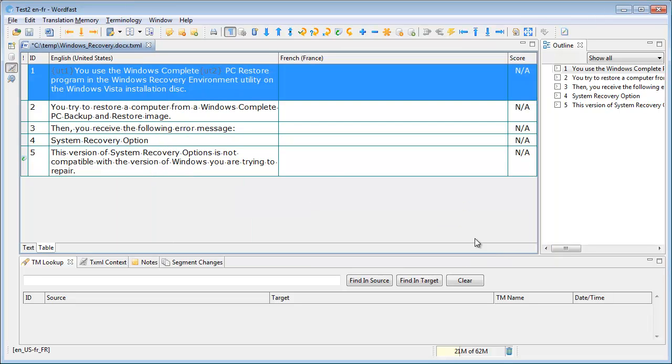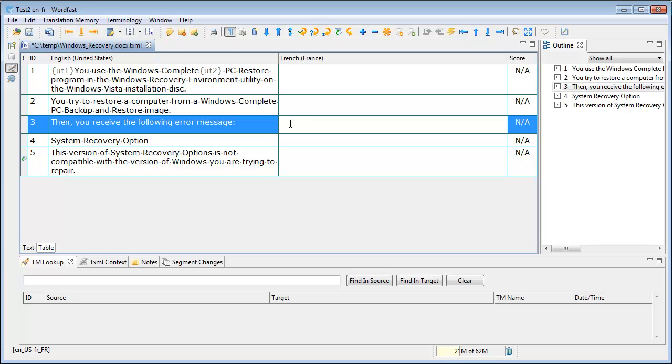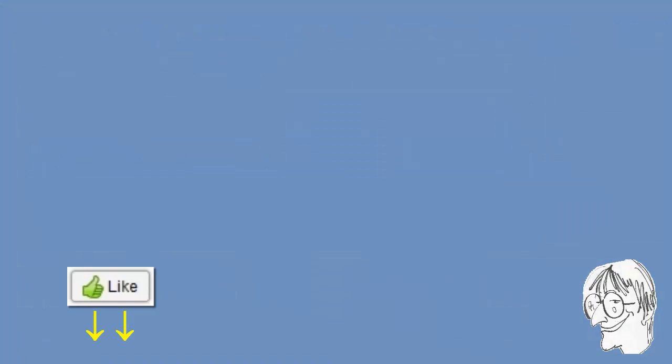So that's a small difference with MemoQ. So that was a quick review of the Edit Source function in Déjà Vu, MemoQ, Studio, and Wordfast Pro. Thank you for watching. Do hit the like button if you found this video useful. Subscribe to my channel for more similar content, and see you in the next video.